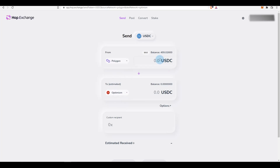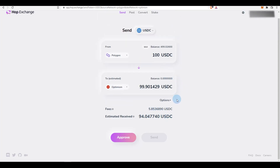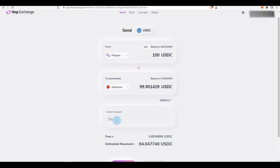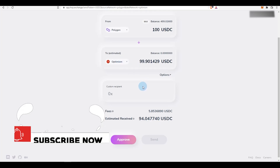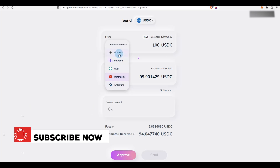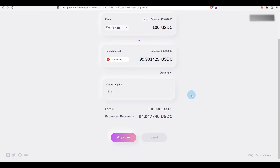For example, I have 4.99 USDC on Polygon and I'd like to send some to Optimism. I select Optimism and put the amount — for example 100 USDC — and it's showing me a fee of 5.85 USDC, which can be a bit less as that's just an estimate. One cool thing is you can go to Options and paste a different wallet address to withdraw to — for example another wallet you use on Optimism that isn't the one currently connected — and send it directly there. This is true for Optimism, Arbitrum, and all networks.